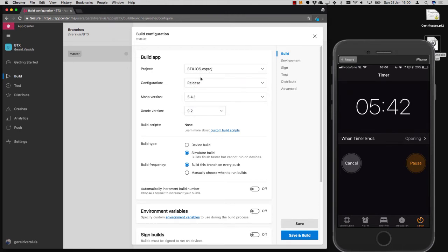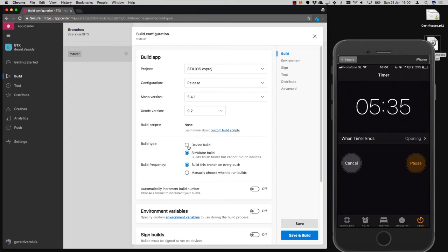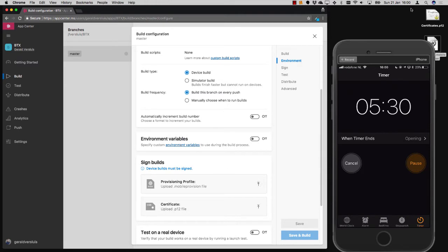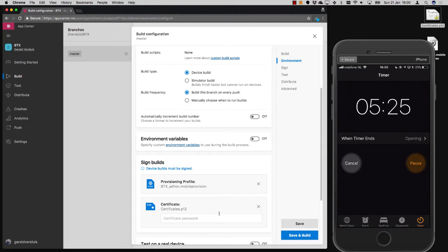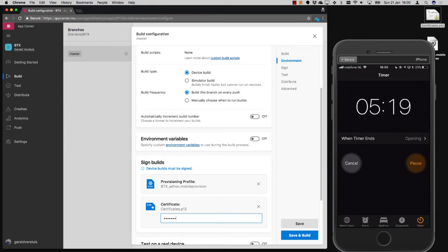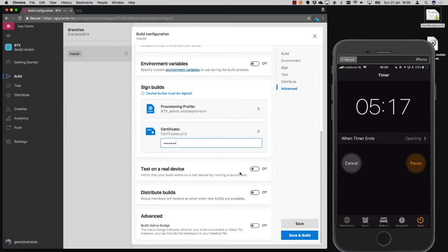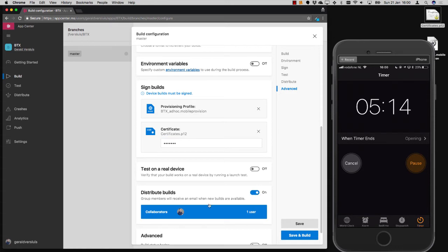And then you can do some minor configuration. Set it to release. Set the Mono version if you want. We want to run it on a device on every push. And if you want to run it on a device for iOS, we need the provisioning profile, which I have already set up here, and the certificate. Just need to set the password. There we go. And then whenever we do this, we want to distribute a build to just me. And let's just save and build this right away.